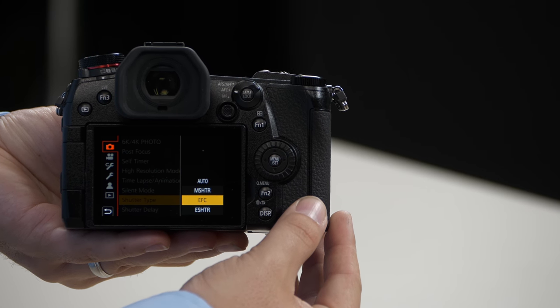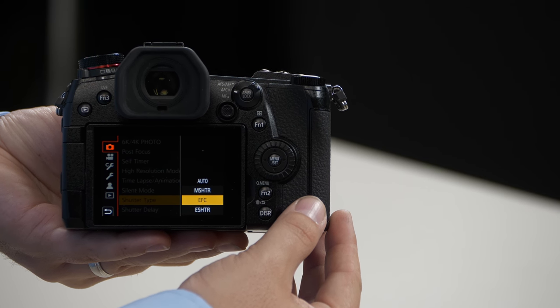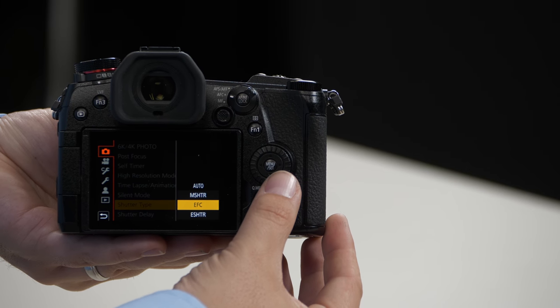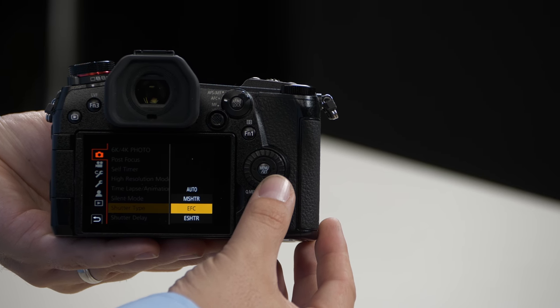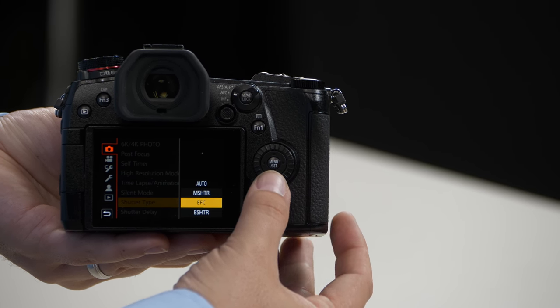Electronic first curtain shutter allows you to use an electronic shutter at the beginning and a mechanical shutter towards the end of the exposure, thus reducing shutter shock.